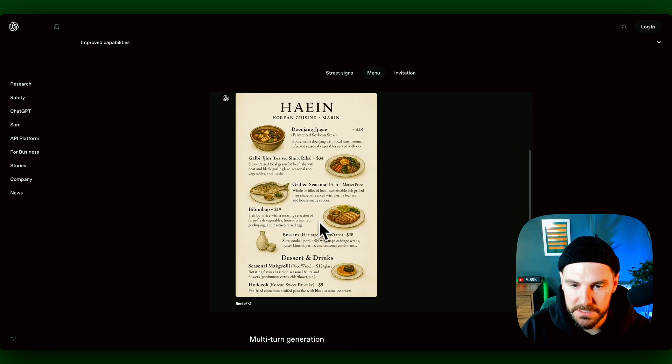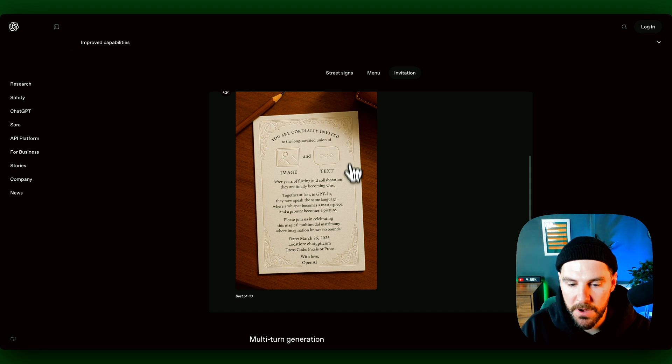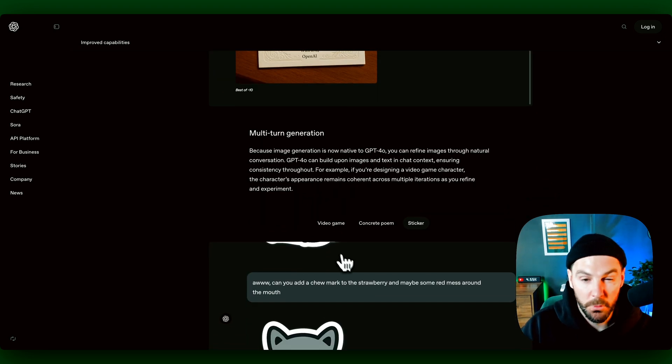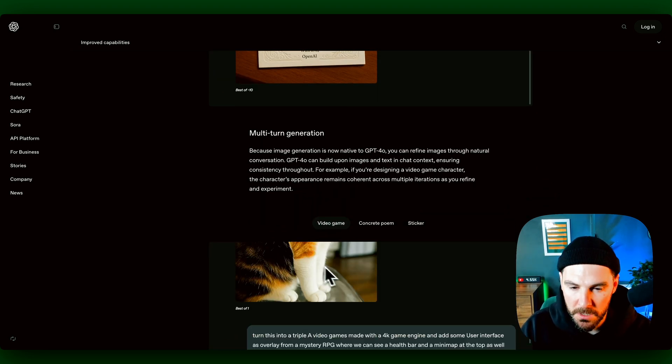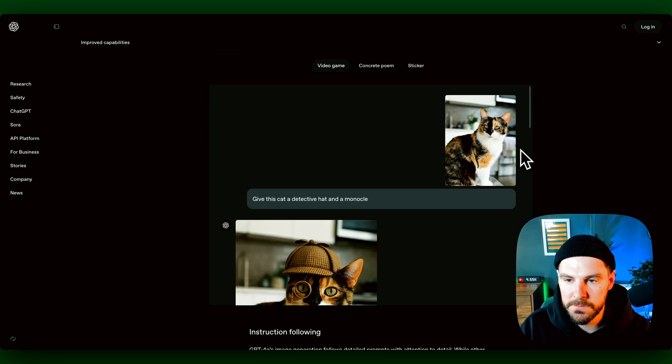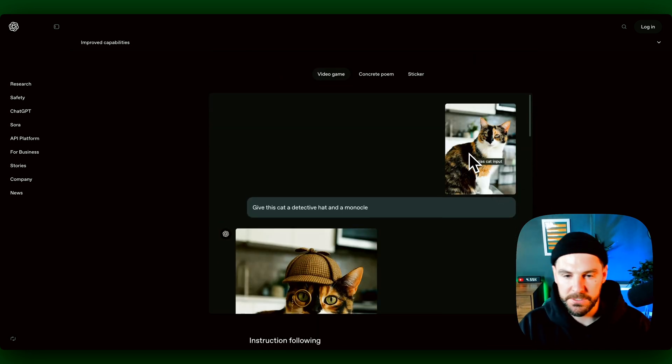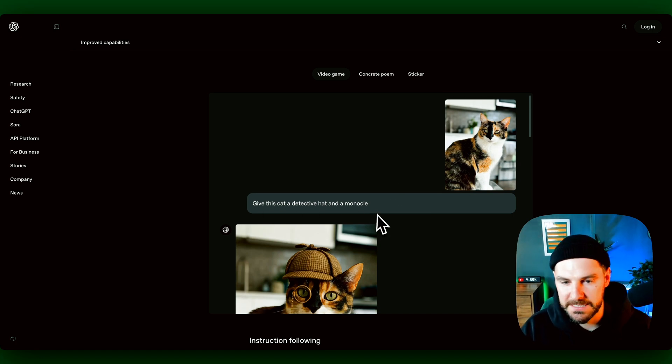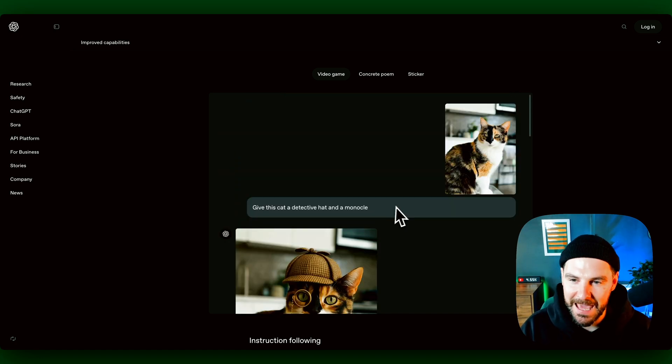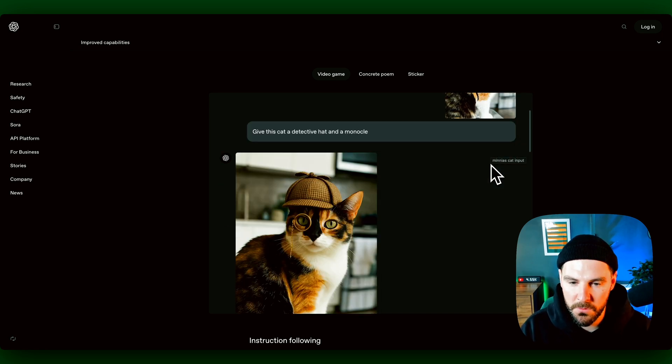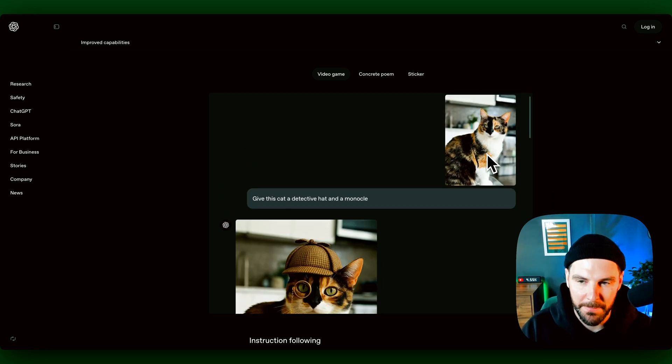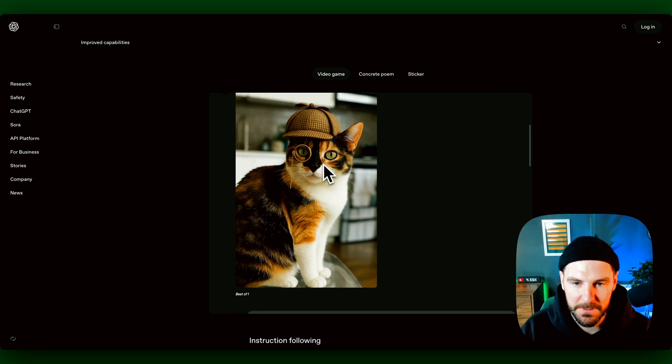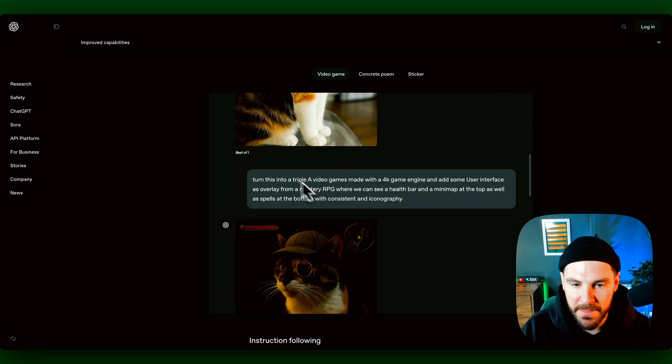We can see here street signs now look legit. Menus, you can create menus. There's invitations you can create, and then multi-turn generation is pretty cool. Now the model actually learns from the original image and doesn't change it when you prompt it for the next image. So here you can see the original image, and then give this cat a detective hat and monocle, and it's kept the elements. We can see the colors and the tone and the style of the cat.